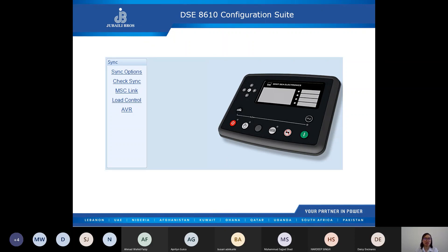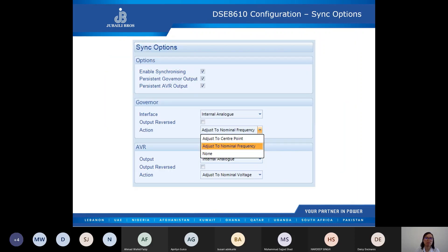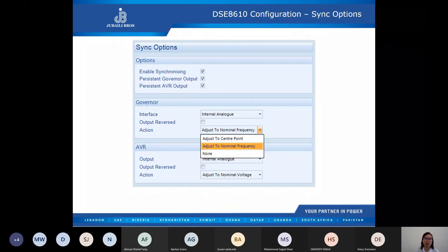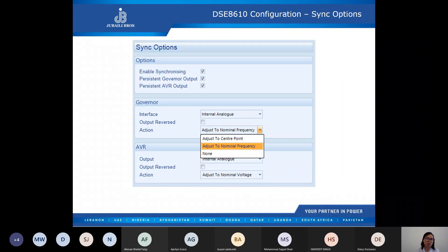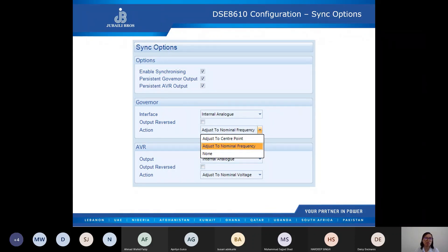In this part we will be discussing the important sections of the configuration related to synchronization. Under sync options, we enable synchronizing — this is enabled to allow the module to automatically detect the need to synchronize. The persistent output — if your governor output is disabled, the analog output resets to the SW1 setting when the load switch is closed. When enabled, the analog output retains the value achieved during the synchronizing process. The governor and AVR interface enables the module to interface with the governor and AVR for voltage, frequency, and kilowatt control using the analog signal.